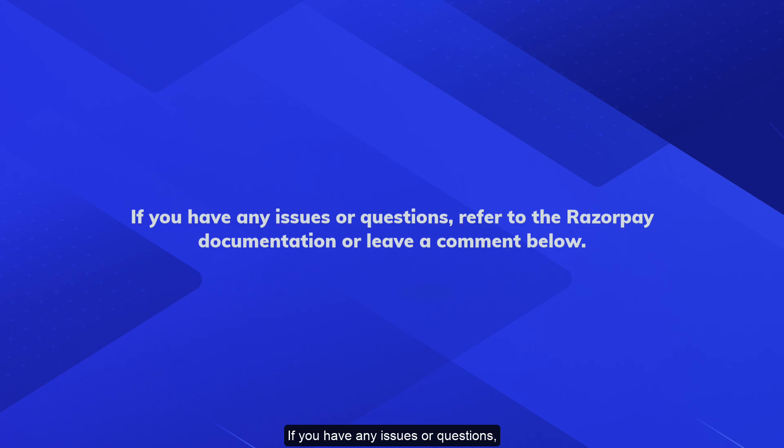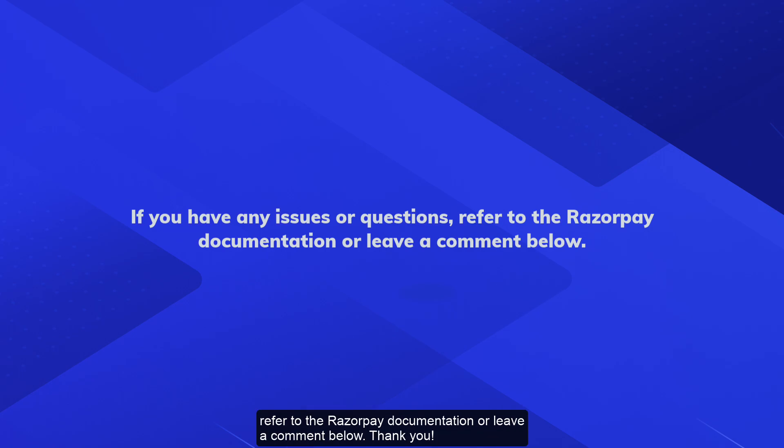If you have any issues or questions, refer to the Razorpay documentation or leave a comment below. Thank you!